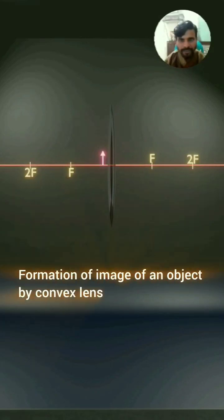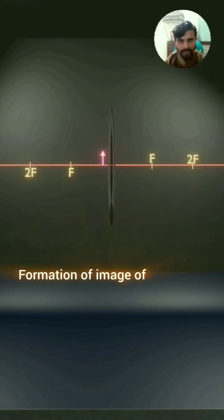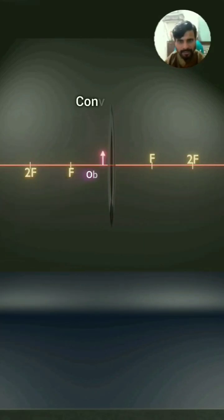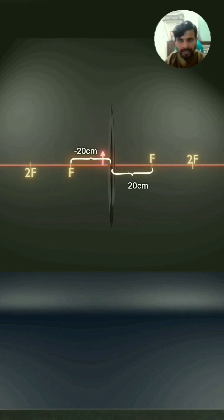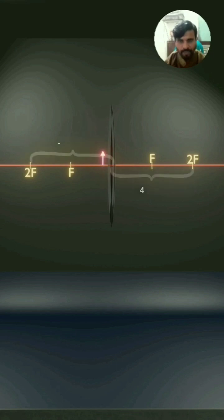This animation shows the formation of image of an object by a convex lens. This is the object we have and this is the convex lens. The convex lens has a focal length of 20 centimeters, so we have marked the principal focus on both sides. The distance of the principal focus from the optical center is 20 centimeters.